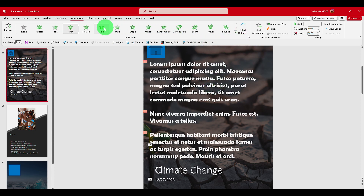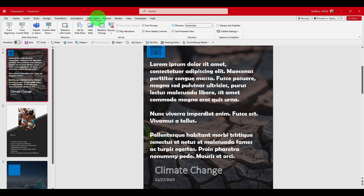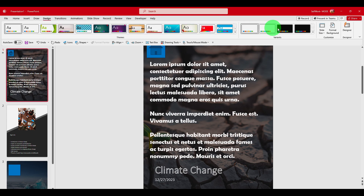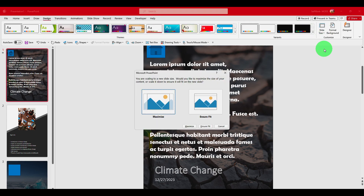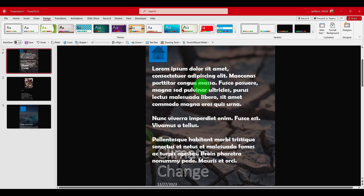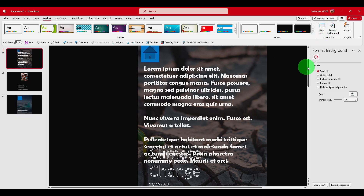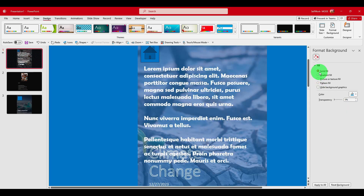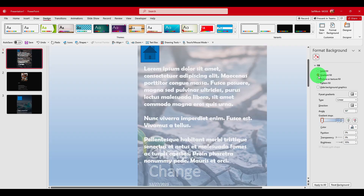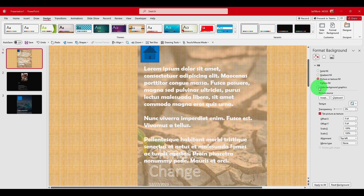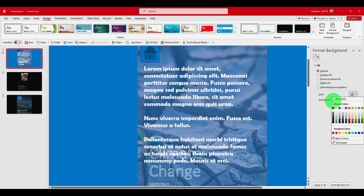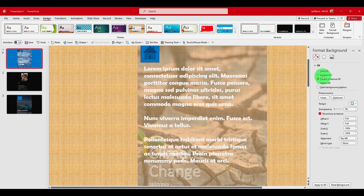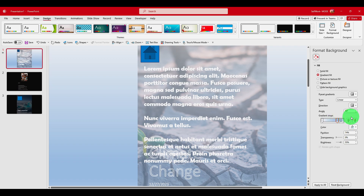Also, not in Slideshow but in Design, I'm going to change this to white. Ensure Fit. Here you can also format the background — we have gradient, solid, pattern fill, picture, and texture. Solid is just one color; gradient lets us add a nice gradient effect.